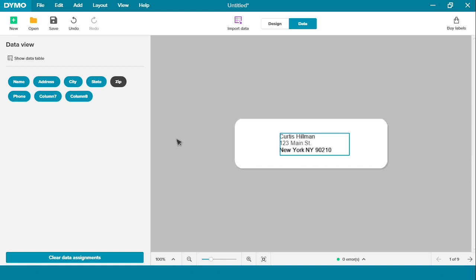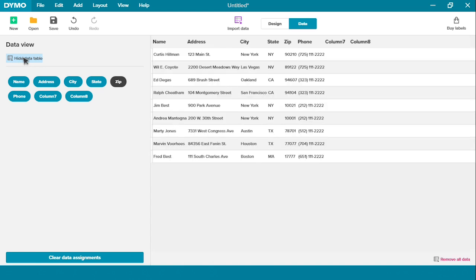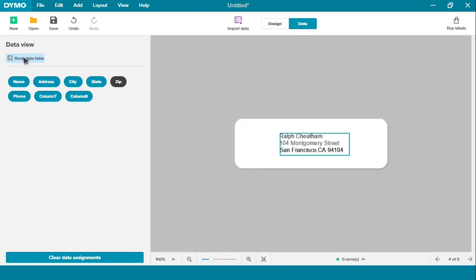If you want to see all of your different labels, simply click on the arrows to scroll through the different lists. If you want to look at your data table, you can click here and your data will appear, and you can simply click it again to get rid of it.